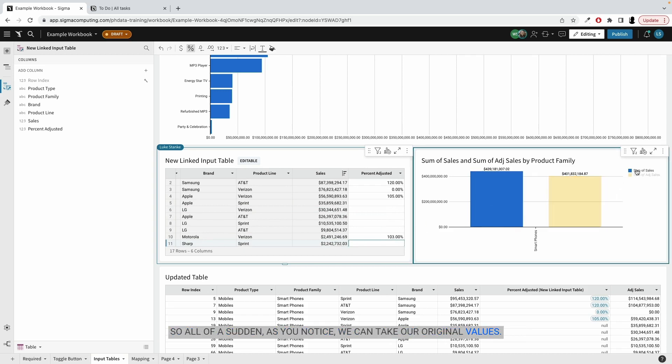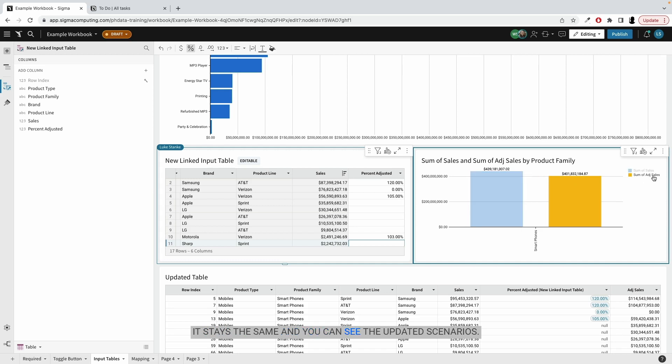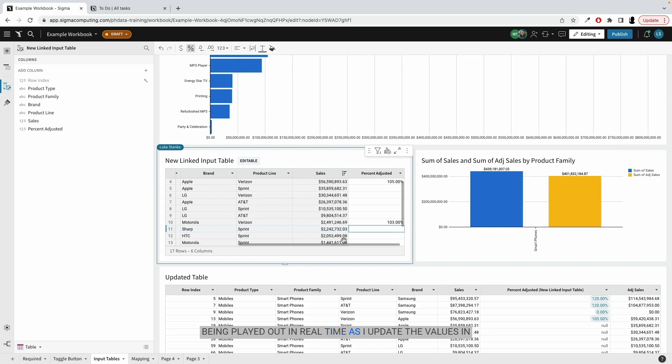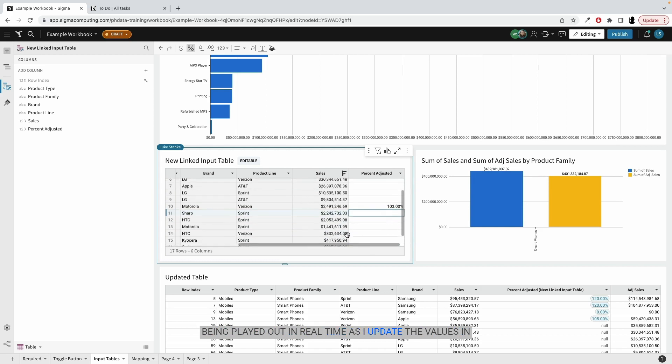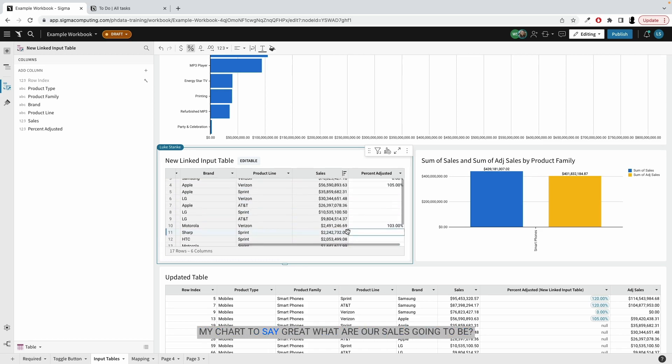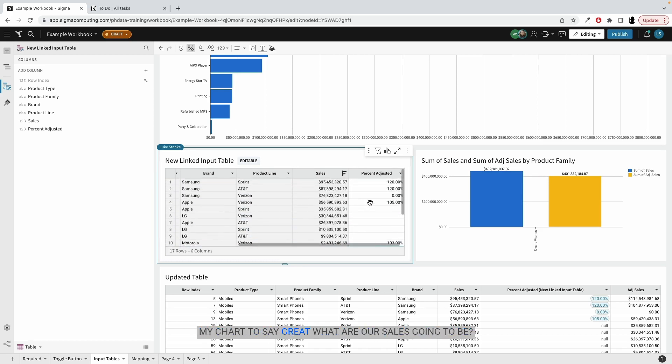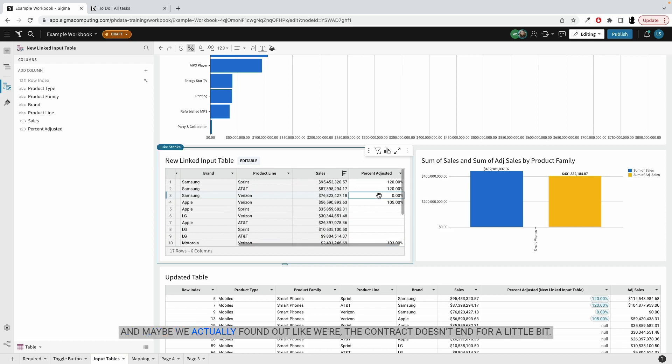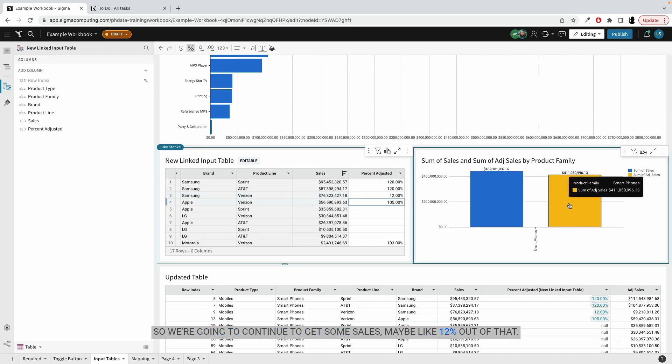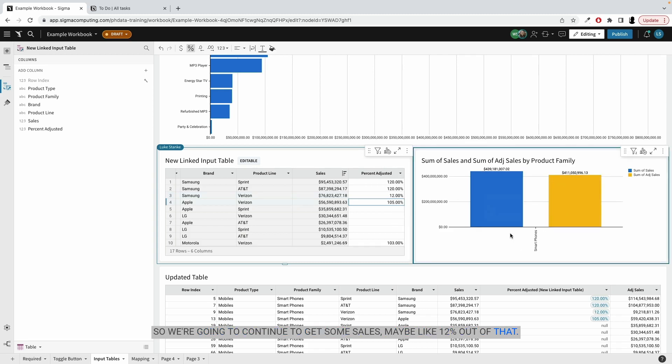as you notice, we can take our original values. It stays the same and you can see the updated scenarios being played out in real time. As I update the values in my chart to say, great, what are our sales going to be? And maybe we actually found out the contract doesn't end for a little bit. So we're going to continue to get some sales, maybe like 12%.